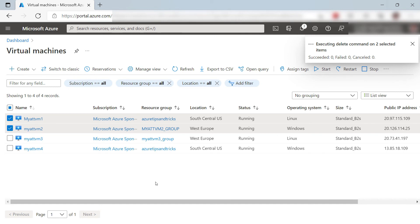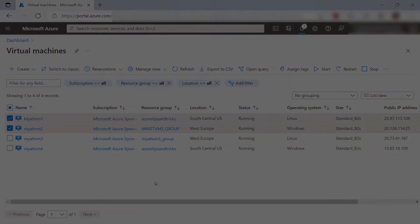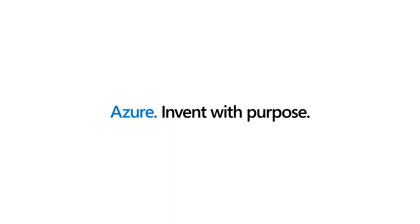Easy. You can use the virtual machines blade in the Azure portal to start, stop, restart, and delete multiple Azure virtual machines at the same time. Go and check it out.